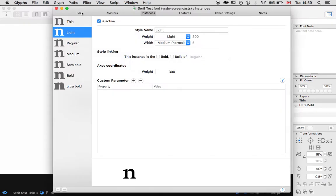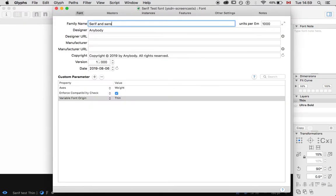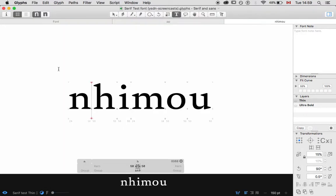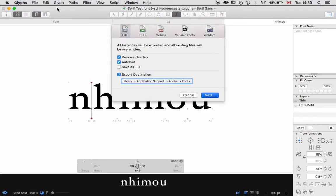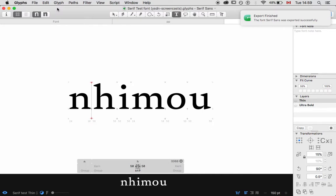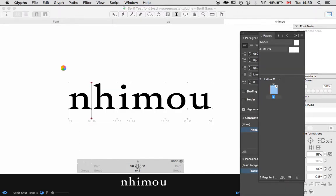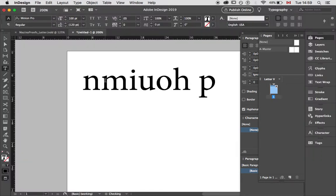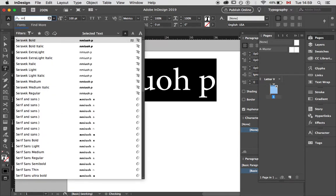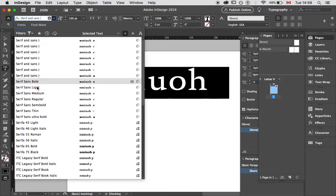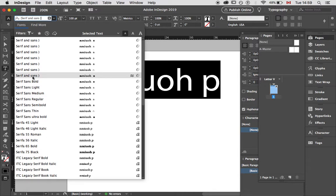I'm going to change the name to something simpler — Serif Ensons. Let's re-export it. Once the pathway is set up, all you've got to do is hit Command-E and hit Enter to re-export the font. It will update in InDesign fairly quickly. Because I changed the menu name, it loaded a completely different set of fonts, so I would have to go into the Application Support folder and delete the old files out of there.